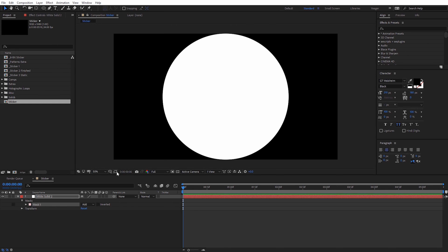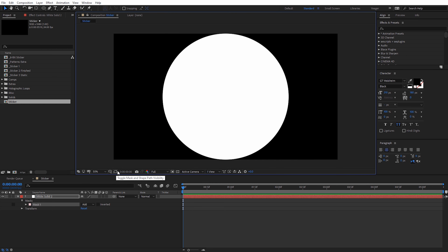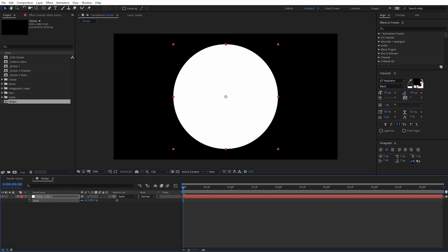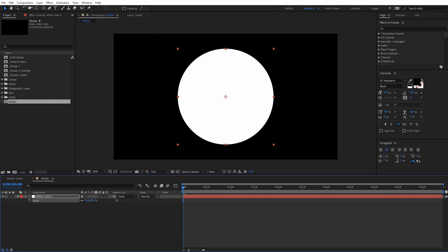If I turn on the mask visibility we can see that here. That's just going to be the shape for our sticker. Now I'm actually going to hit S with that selected for the scale and bring this down a little bit so it's not quite as big. And now for the holographic texture of the sticker, I'm going to use one of the free holographic loops.